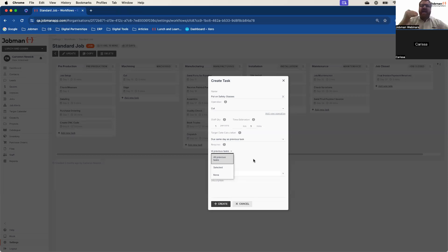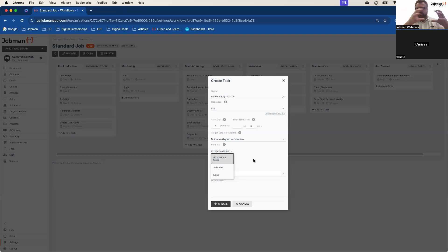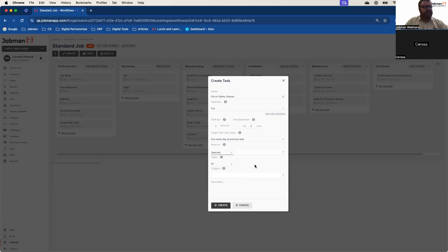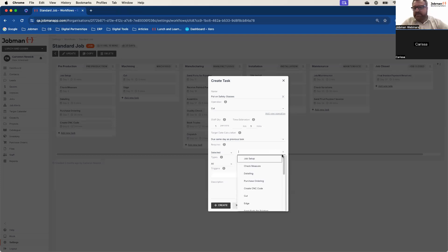However, in a lot of cases there are certain tasks in your workflow that can be done concurrently — and this is a very common question we get. You can come in and say: in order to start the cutting, I don't actually need the CNC code to be produced — I can set this operation so all I actually need is the purchase ordering to be done. So once that purchase ordering task is ticked off, the cutting team can immediately start, even though the 'create CNC code' task still needs to be complete as part of your job flow.